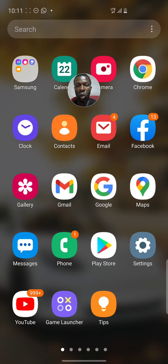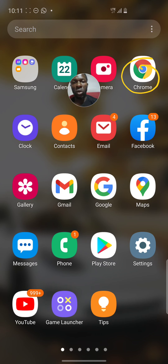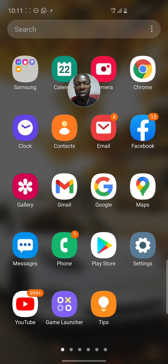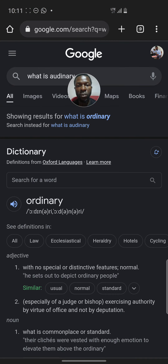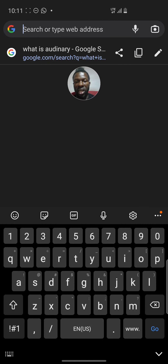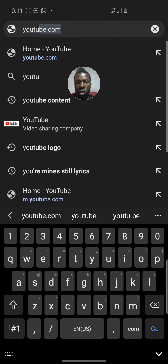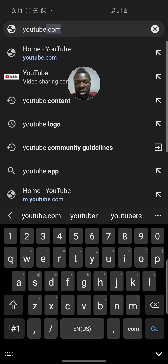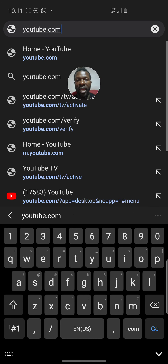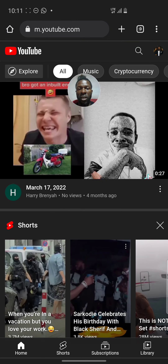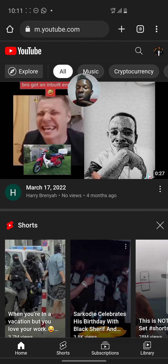Pay attention — click on Chrome and open it. When you click on Chrome, go to the search bar and search for YouTube — youtube.com. Search for it and that is what you will get. Remember you are now on Google Chrome.